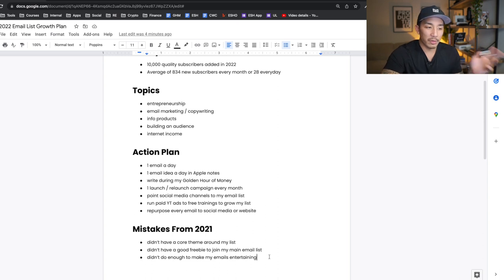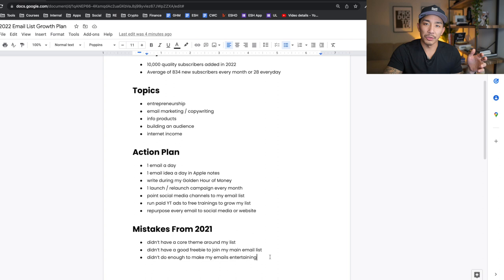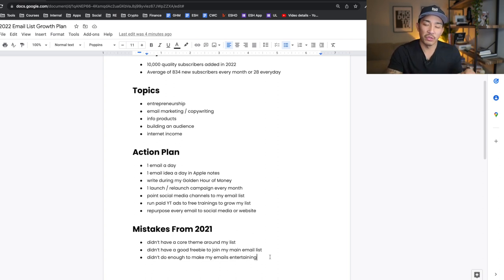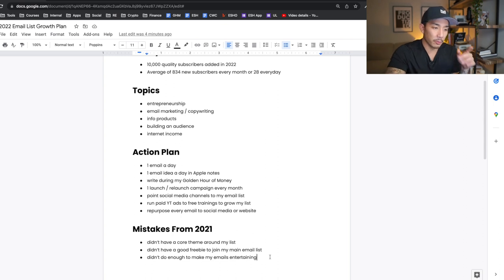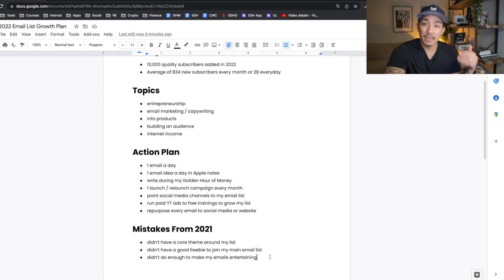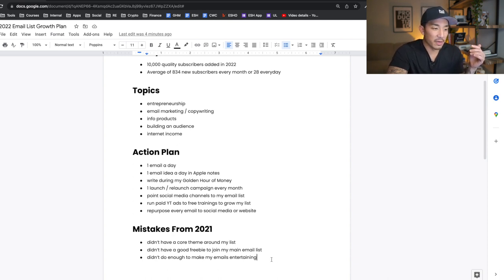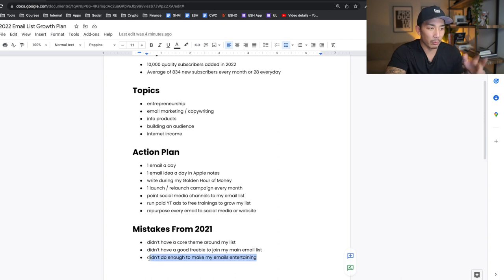The third mistake: I didn't do enough to make my emails entertaining. I reviewed a lot of my emails and while they did well, I know they can do better if I add more entertainment factor. A lot of them were just teaching — how-to and step-by-step — and linking to my different content. I need to do a better job at making my emails fun and entertaining to read. I'm excited to work on this because it will also help me get better at writing and make my videos more entertaining.